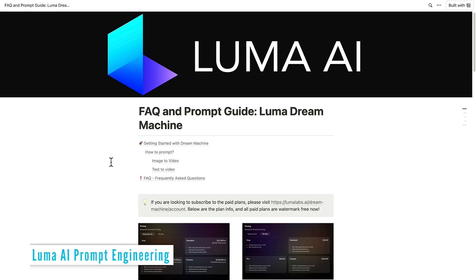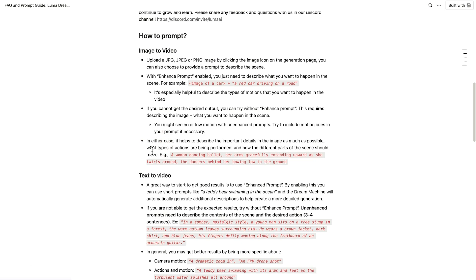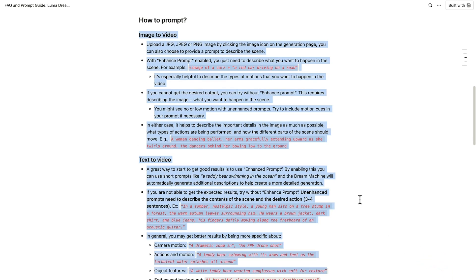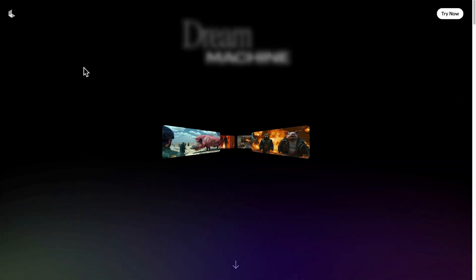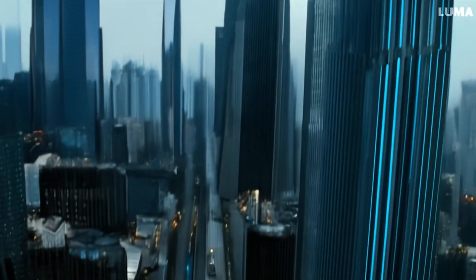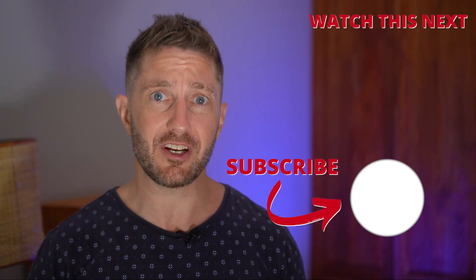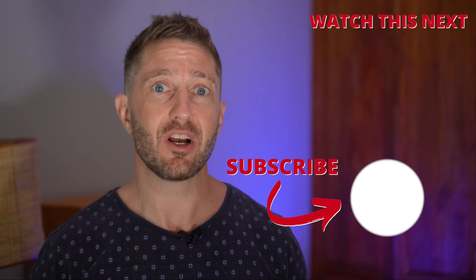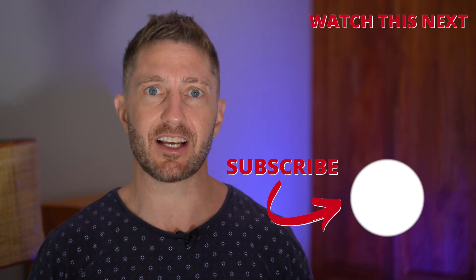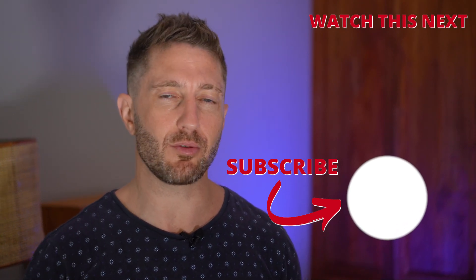I mentioned earlier about some prompt engineering advice — on the Luma AI FAQ page we have examples of how to prompt both for image-to-video and text-to-video, so have a read of this if you want to get the most out of your prompts. Luma AI Dream Machine is the best free AI video generator currently available, offering exceptional text-to-video and image-to-video capabilities with advanced generative AI technology. Check out the next video to see another amazing free AI video generator, and subscribe to the channel so you can get more AI updates as they happen.